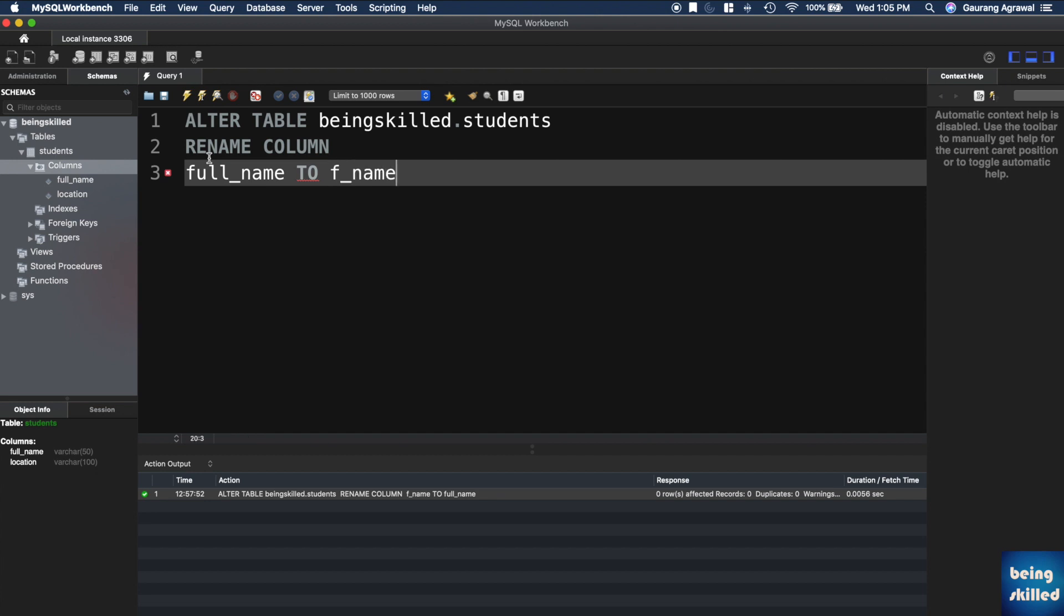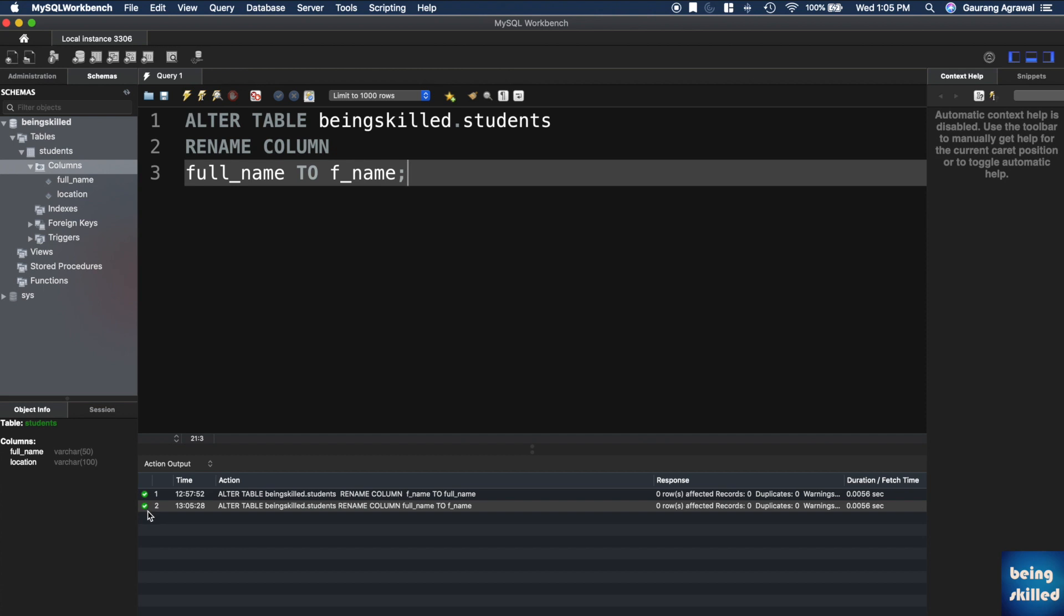Then you can run this command. We can see it is showing us a green sign which means the statement has successfully executed. If you refresh this, you will see that the name of the column has been changed.